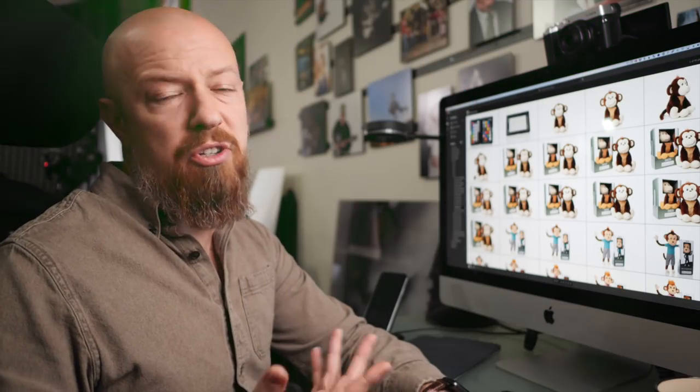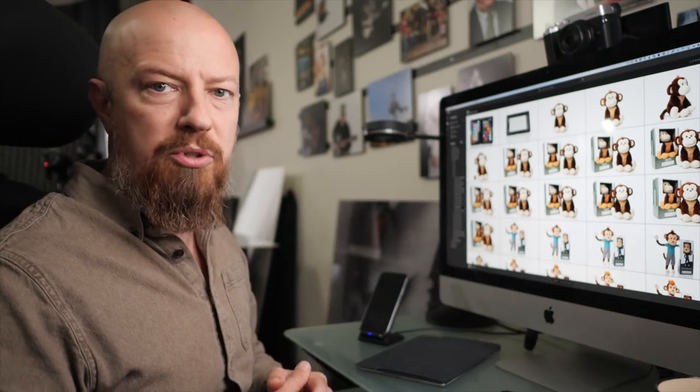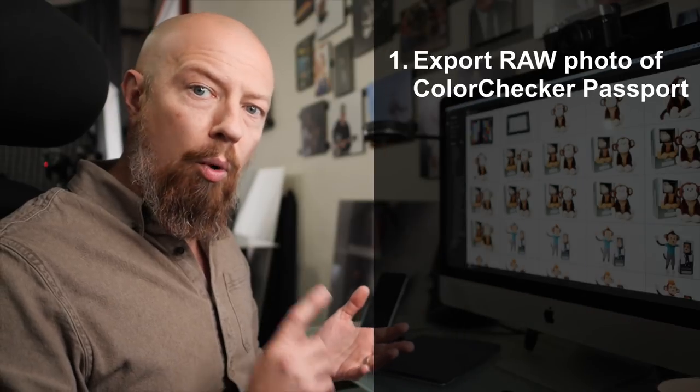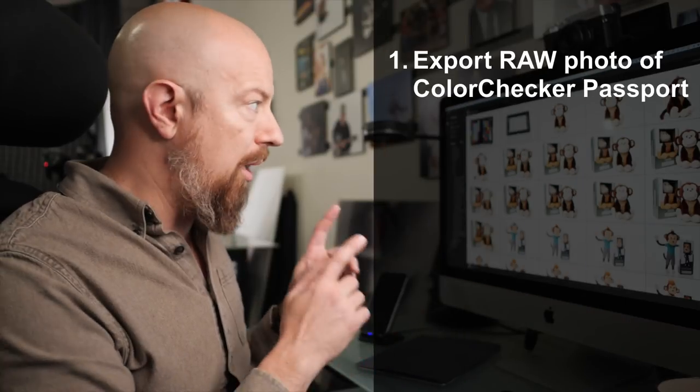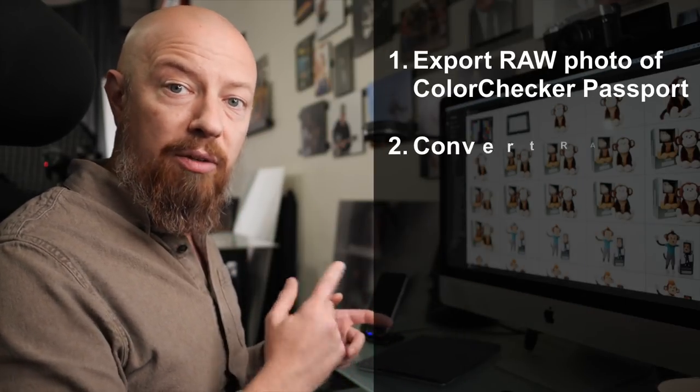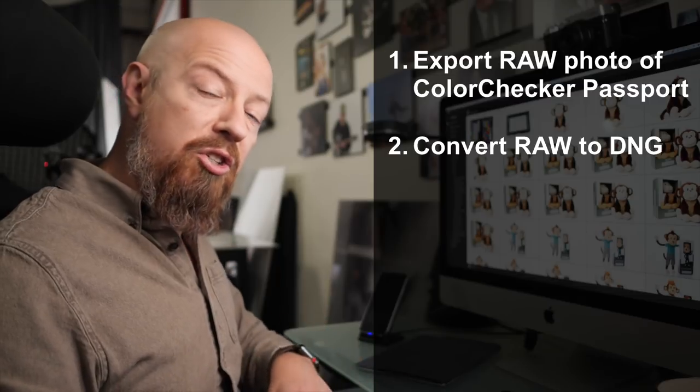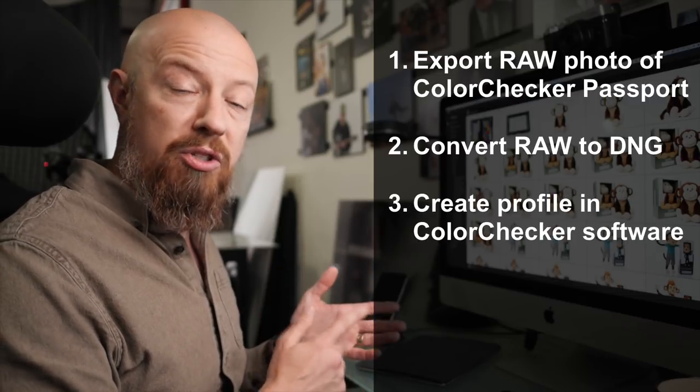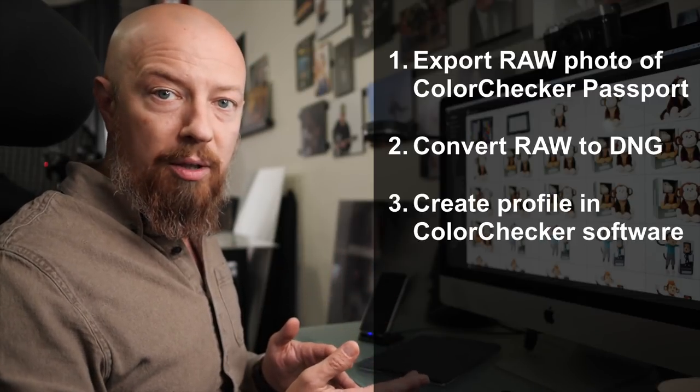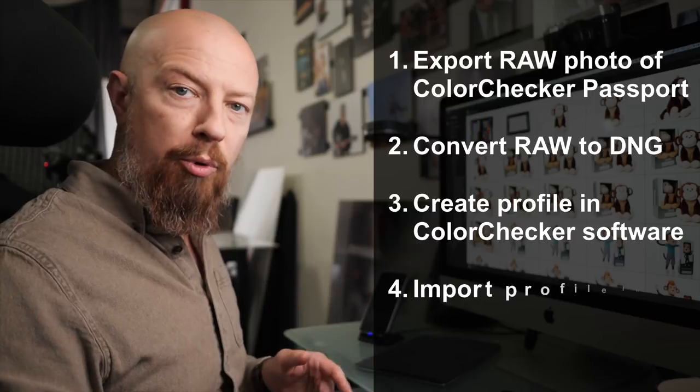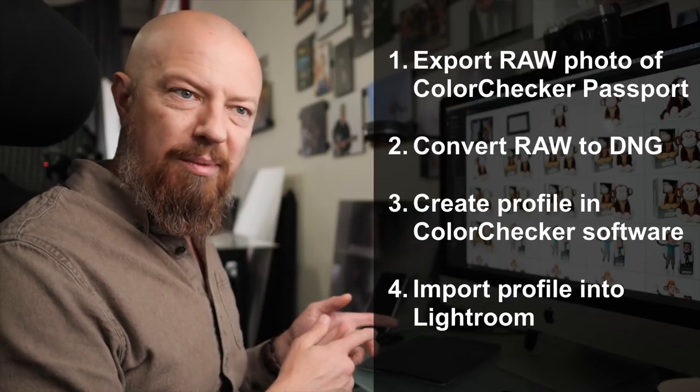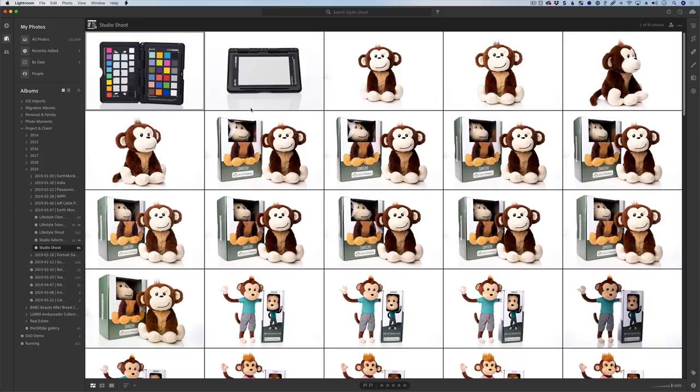The process to do this is actually quite easy, it just requires several steps. First you have to export the raw file from Lightroom CC and convert that to a DNG, and then you take the DNG and run that through the X-Rite software, which generates the profile, and then you import the profile into Lightroom CC. That's all there is to it really, but let me show you exactly how.